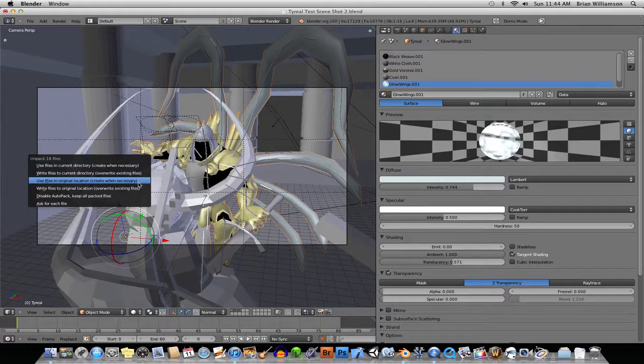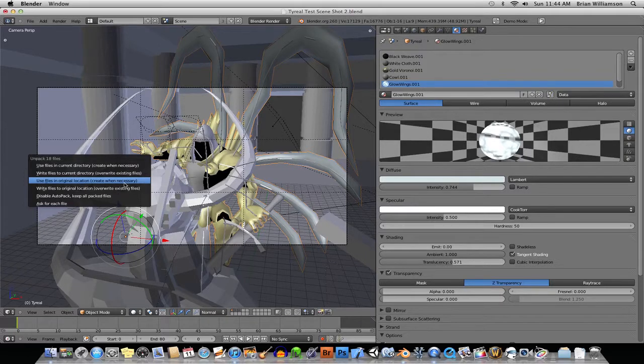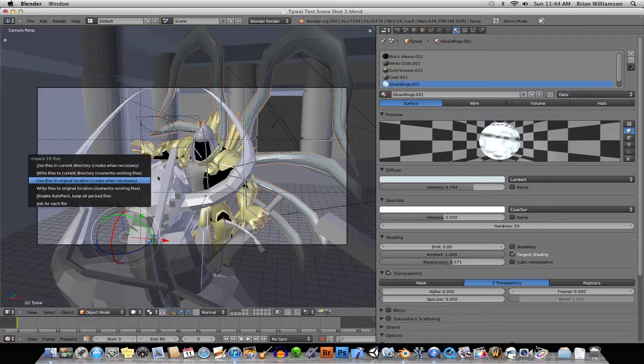But I haven't made any changes to the texture, so I'm just going to go ahead and say Use Files in the Original Location. Create When Necessary. Okay. Hopefully it won't take too long.